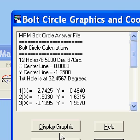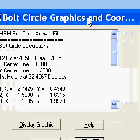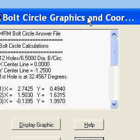And that's the bolt circle function for Mr. Machinist. Again, this has been another video tutorial by Al about the Mr. Machinist software located at www.mrmachinist.net. Thank you for your time.